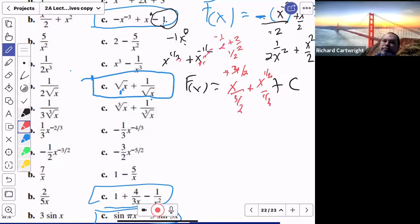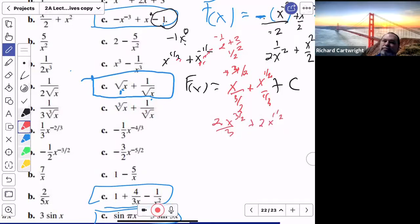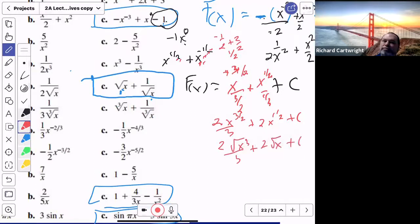Rewriting: 2x^(3/2) over 3, plus 2x^(1/2), plus C. I could also change it to 2√(x³)/3 plus 2√x plus C — that's the same thing. Either form is acceptable.